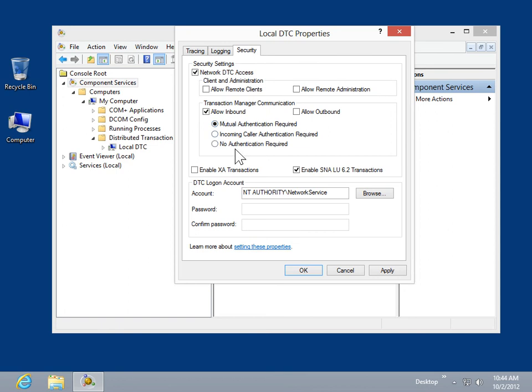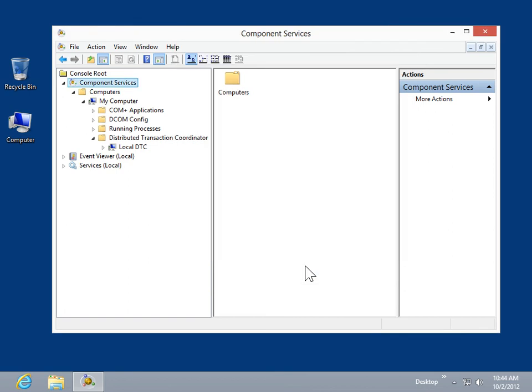Click OK. This is the process to configure DTC security to use a Remote Transaction Coordinator.